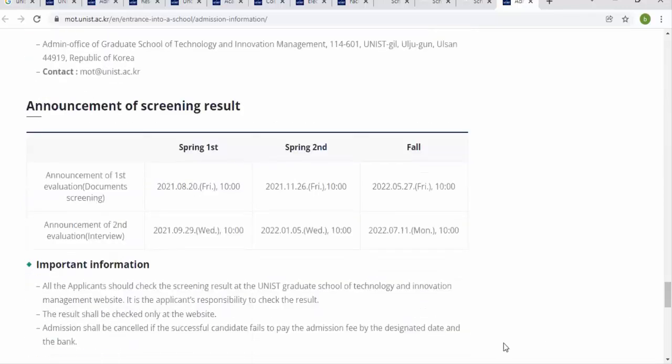This was the detailed information from my side. If you are facing any difficulty while applying, you are always welcome to write your comments in the comment section. Thank you so much for watching.